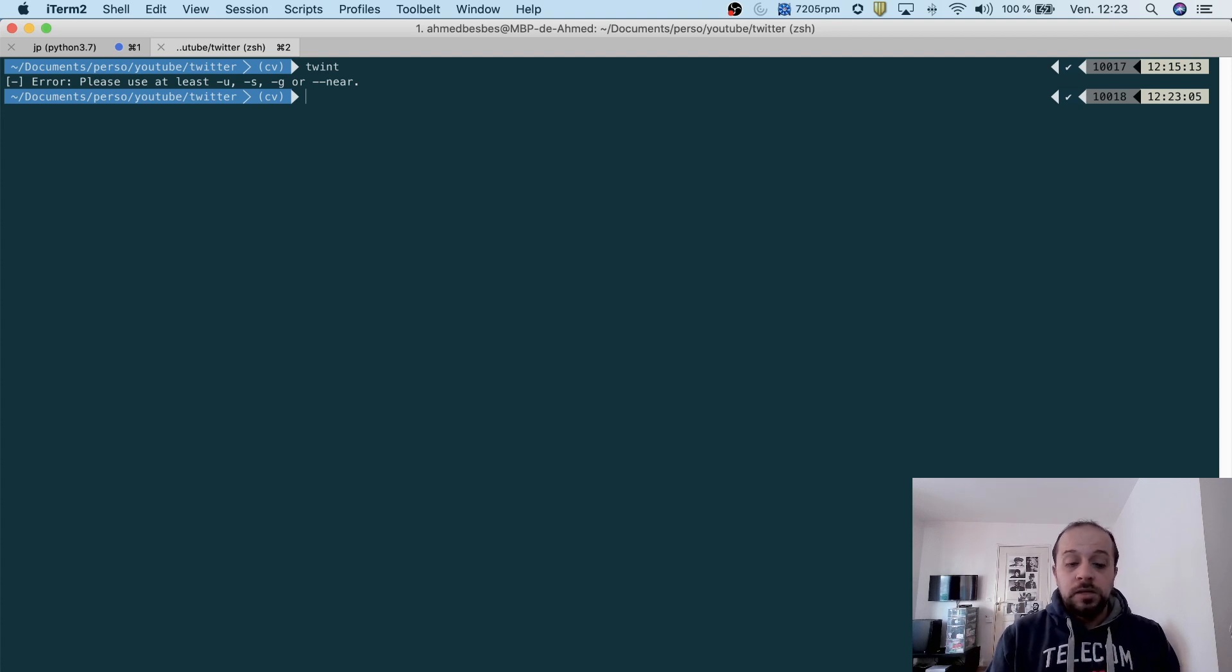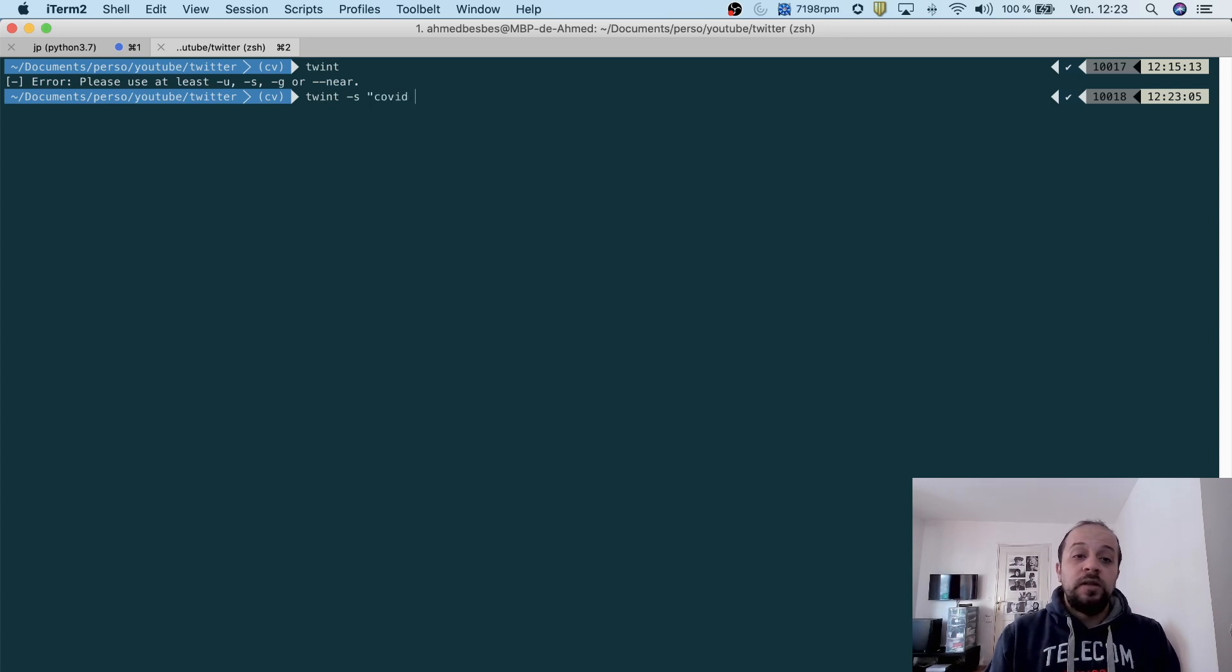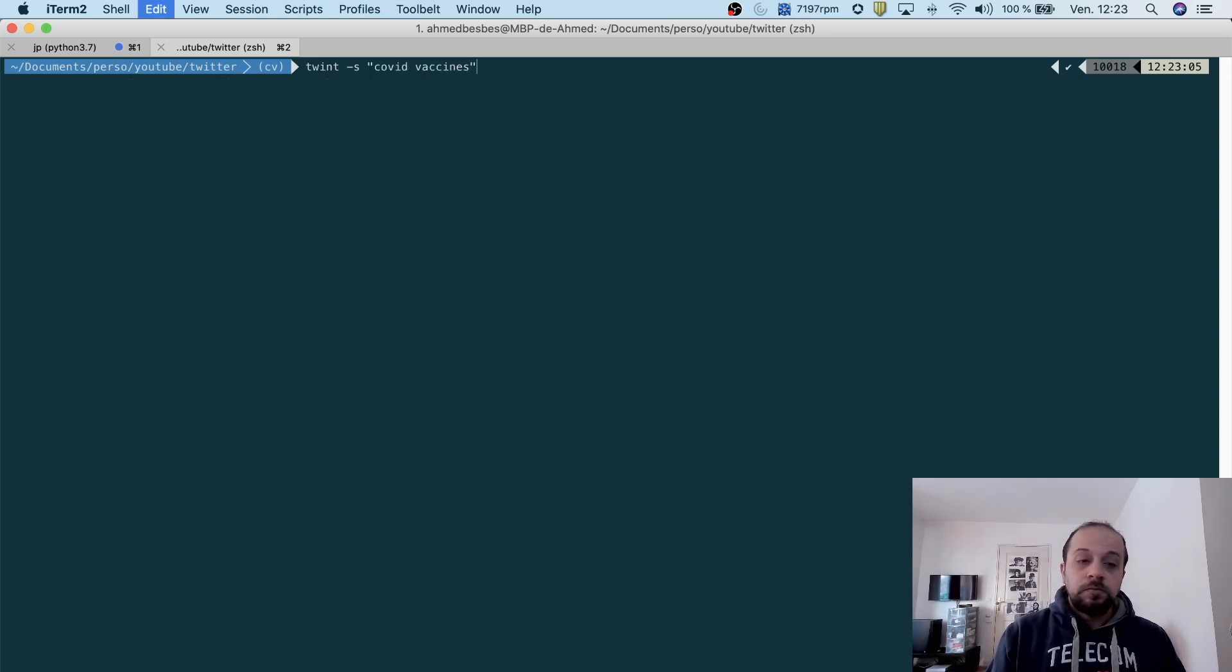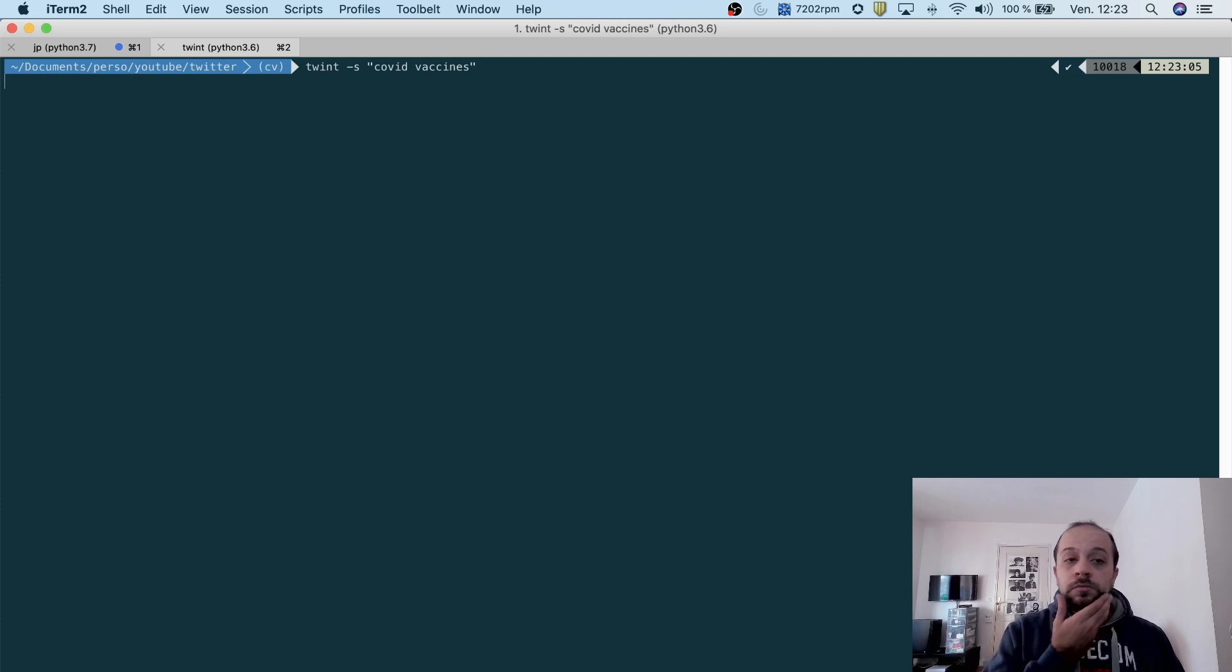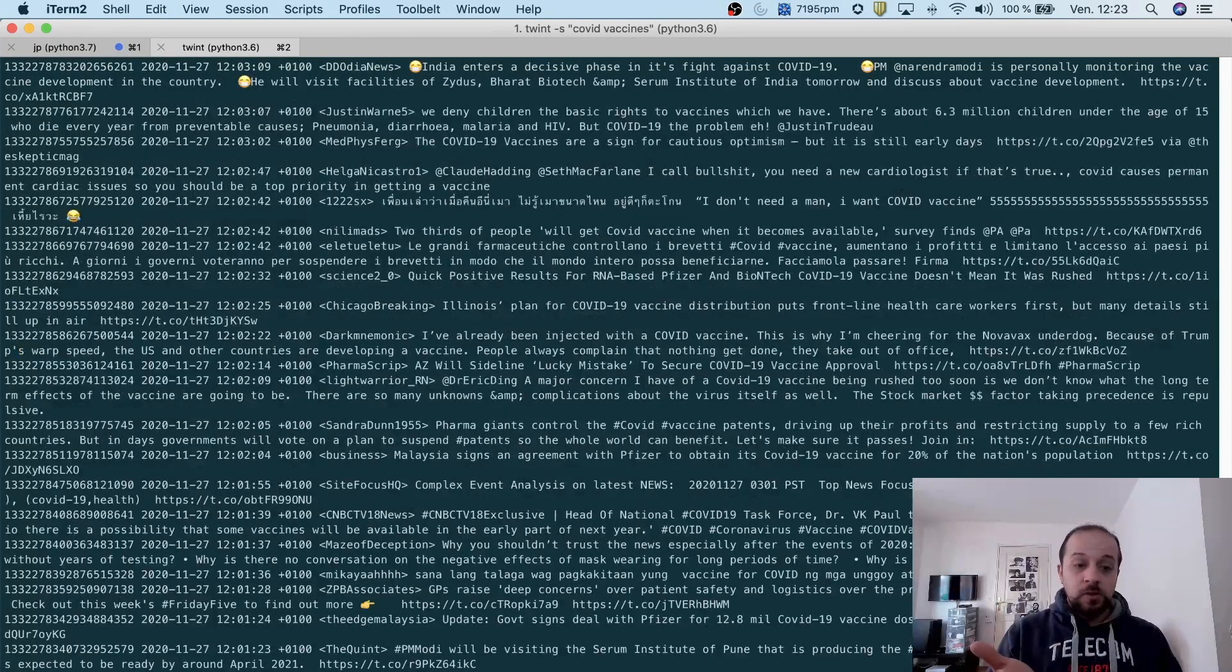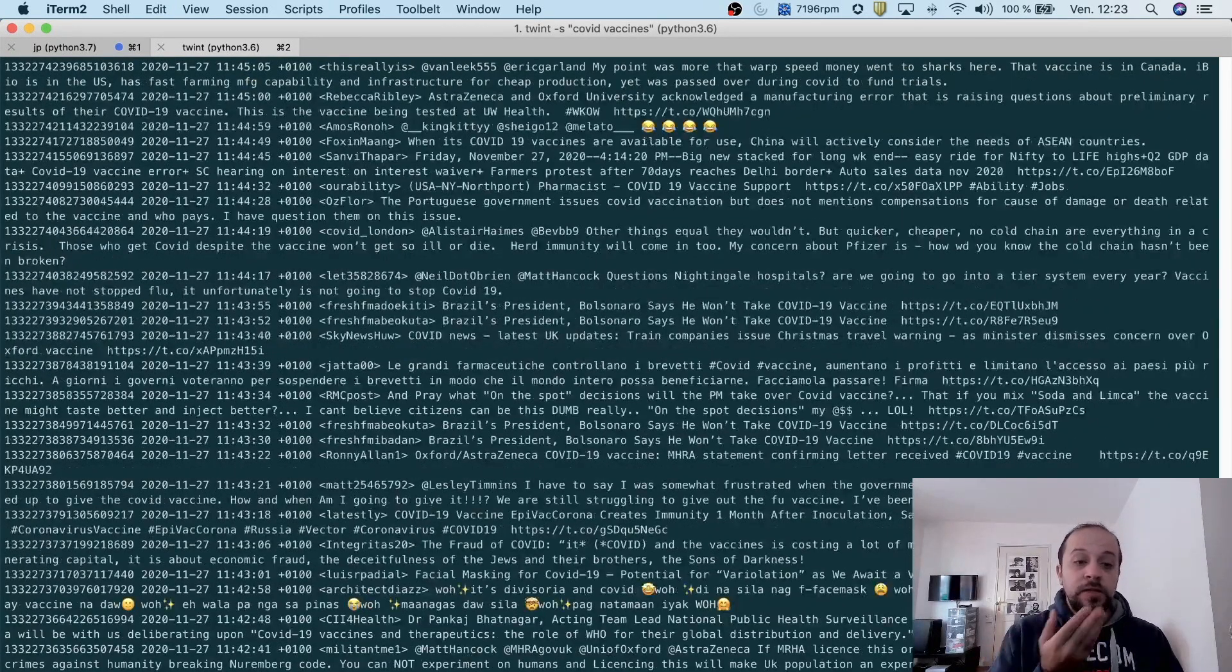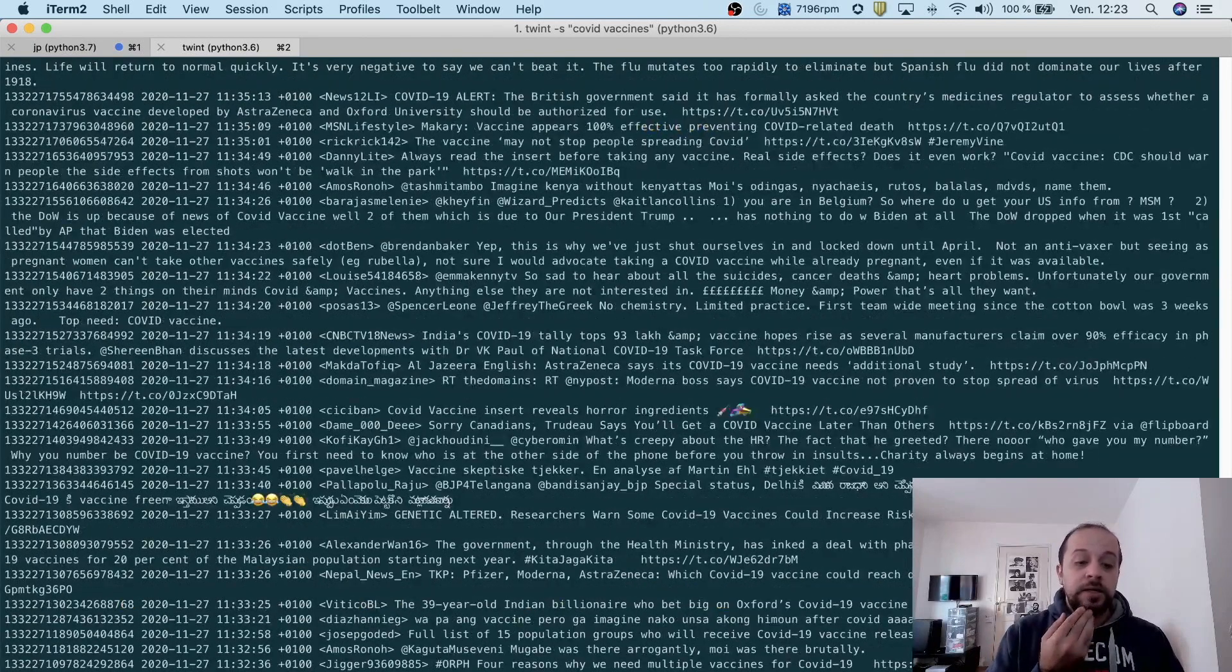To do this, after installing Twint, you can call it from the terminal. If you hit the Twint command, you'll have options that you can execute. For example, I want to search about COVID and vaccines. Now I can do this.